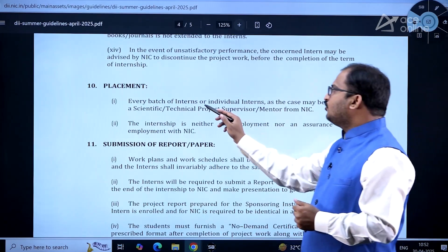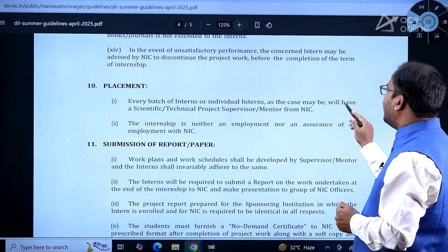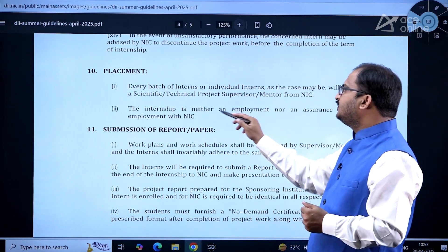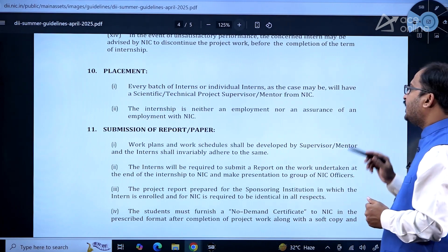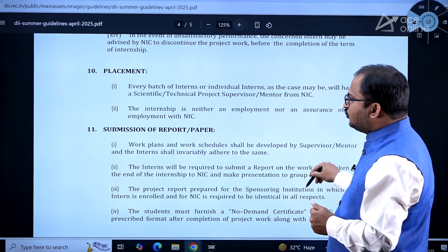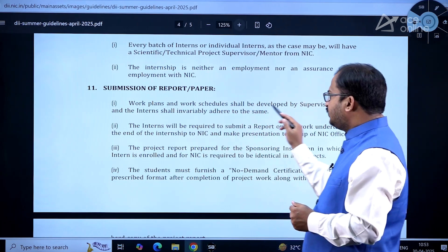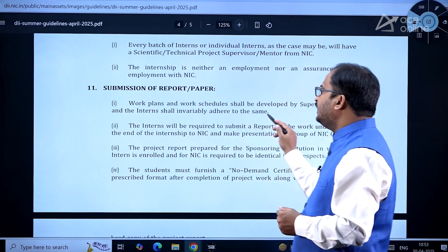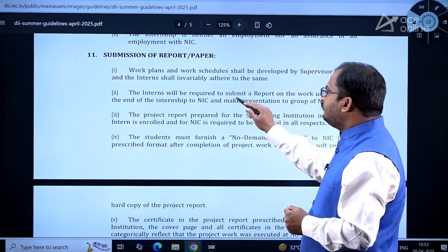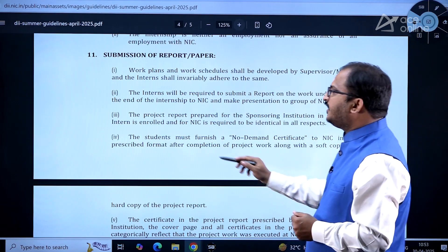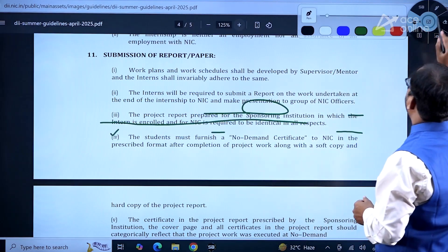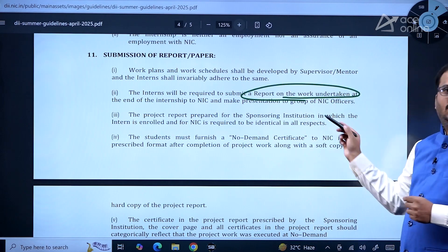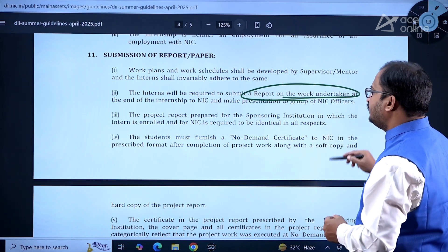Every batch of interns or individual interns will have a scientific/technical project supervisor or mentor from NIC. The internship is neither an employment nor an assurance of employment with NIC. Work plans and schedules should be developed by the supervisor/mentor, and the intern shall adhere to the same. The interns will be required to submit a report on the work undertaken at the end of the internship.